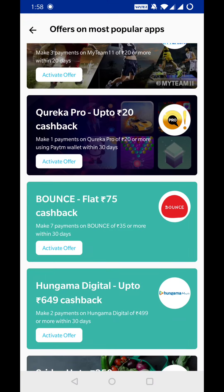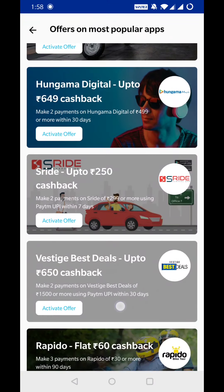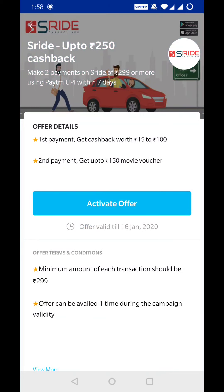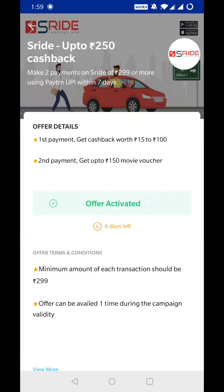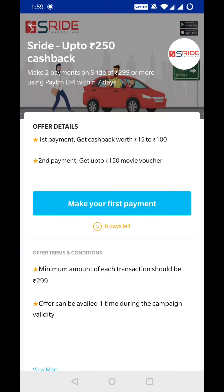Here is an offer. You have to activate this offer. I am going to activate it. If you are going to S-Rite, you are going to make payment with the Paytm UPI. You will get some cashback from 15 rupees and you can get cashback up to 100 rupees.